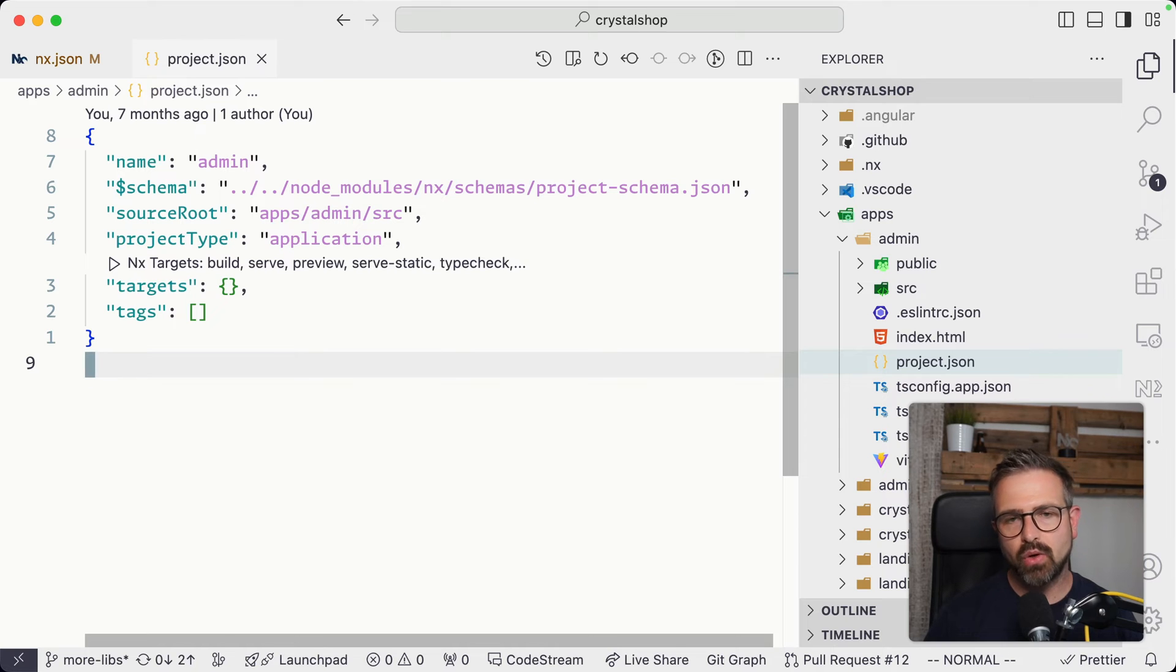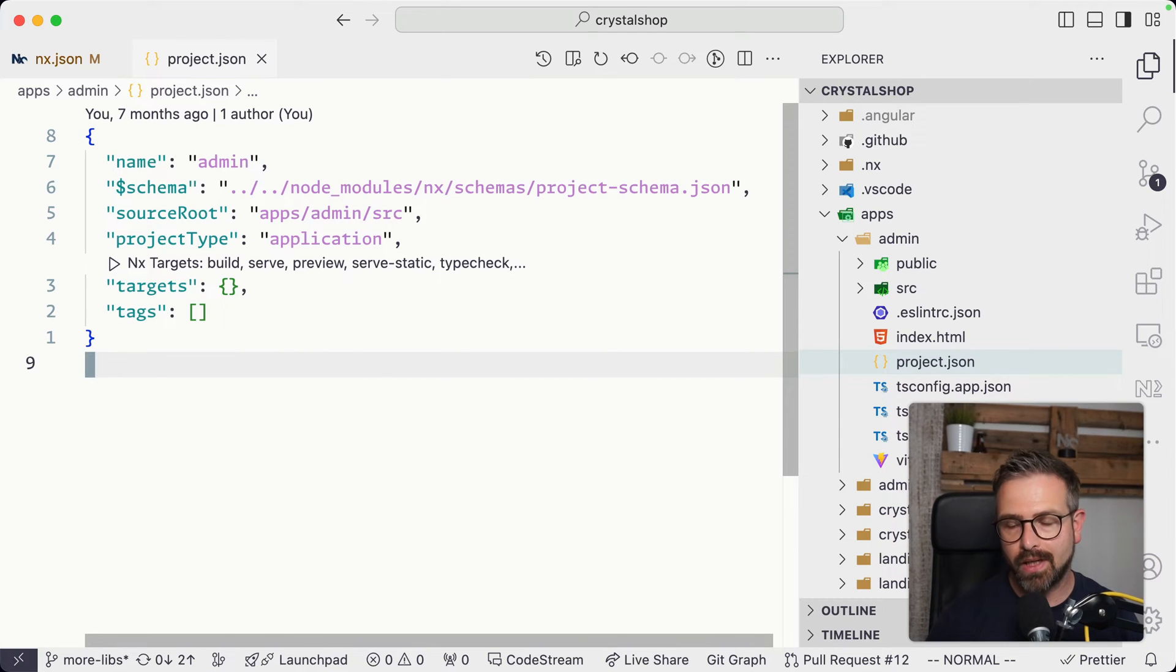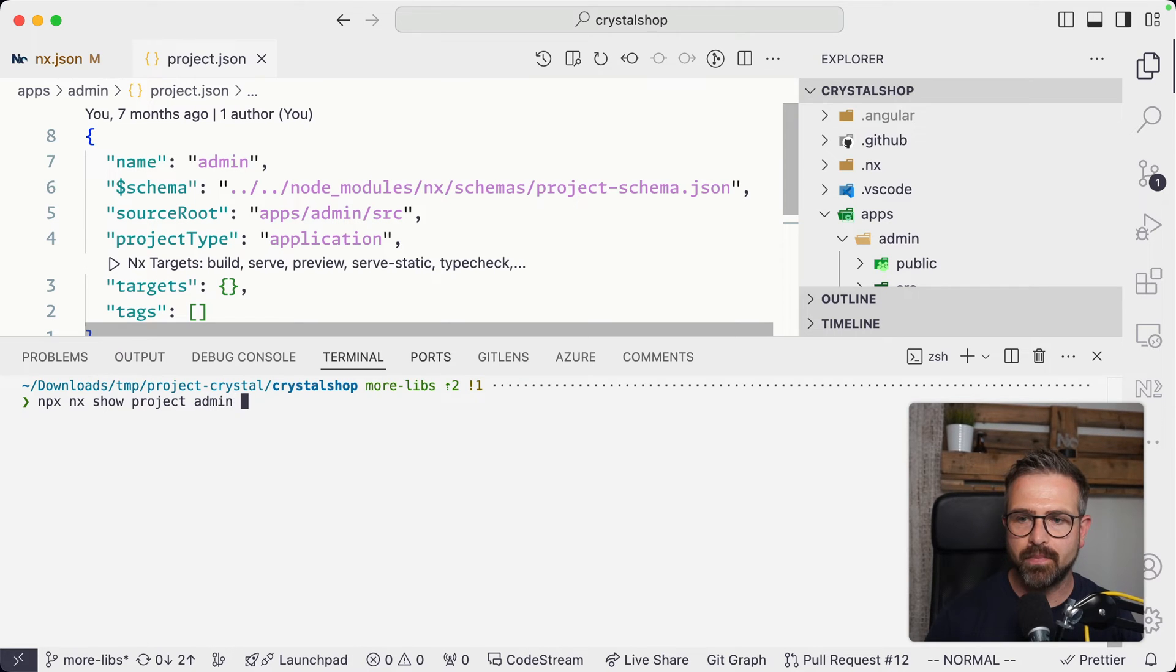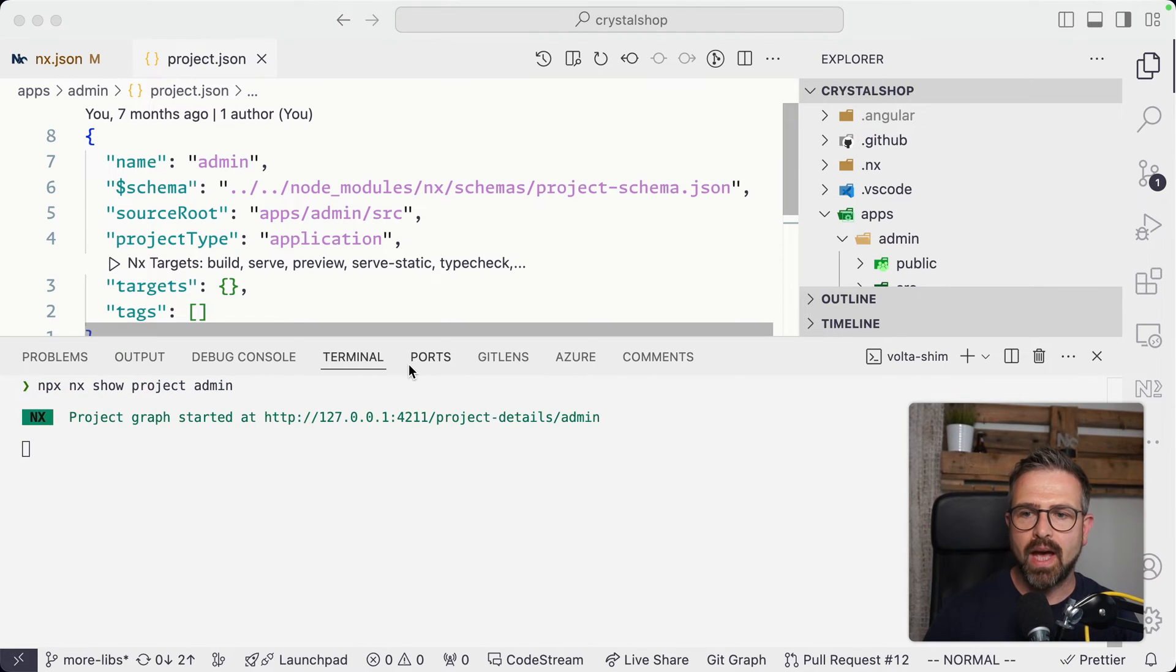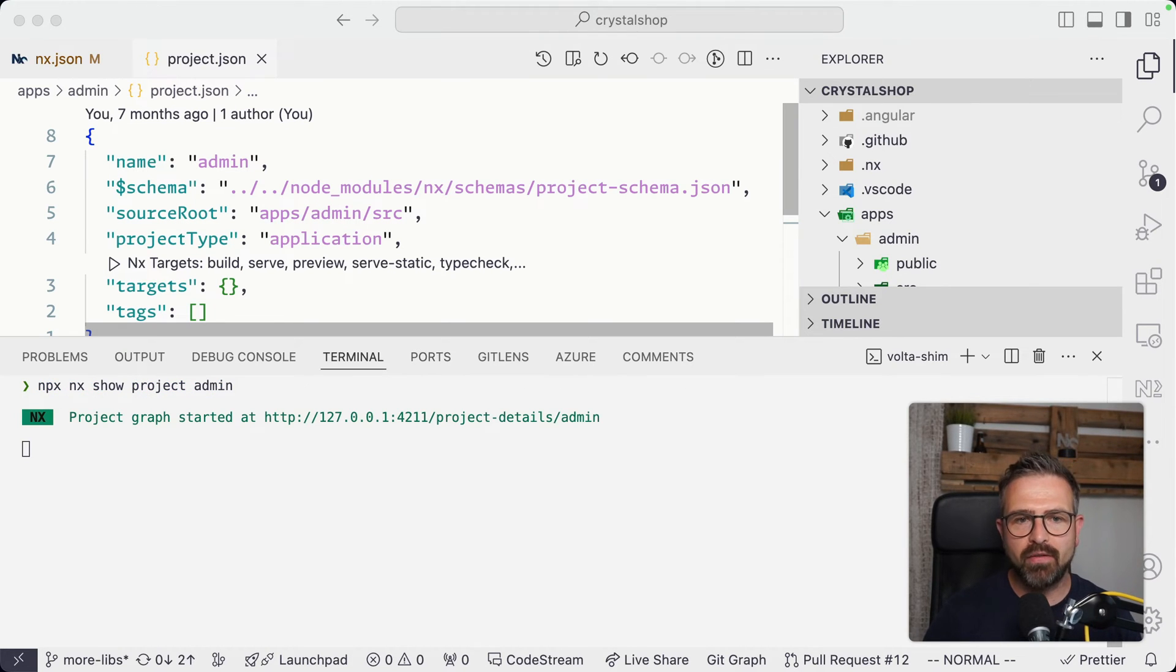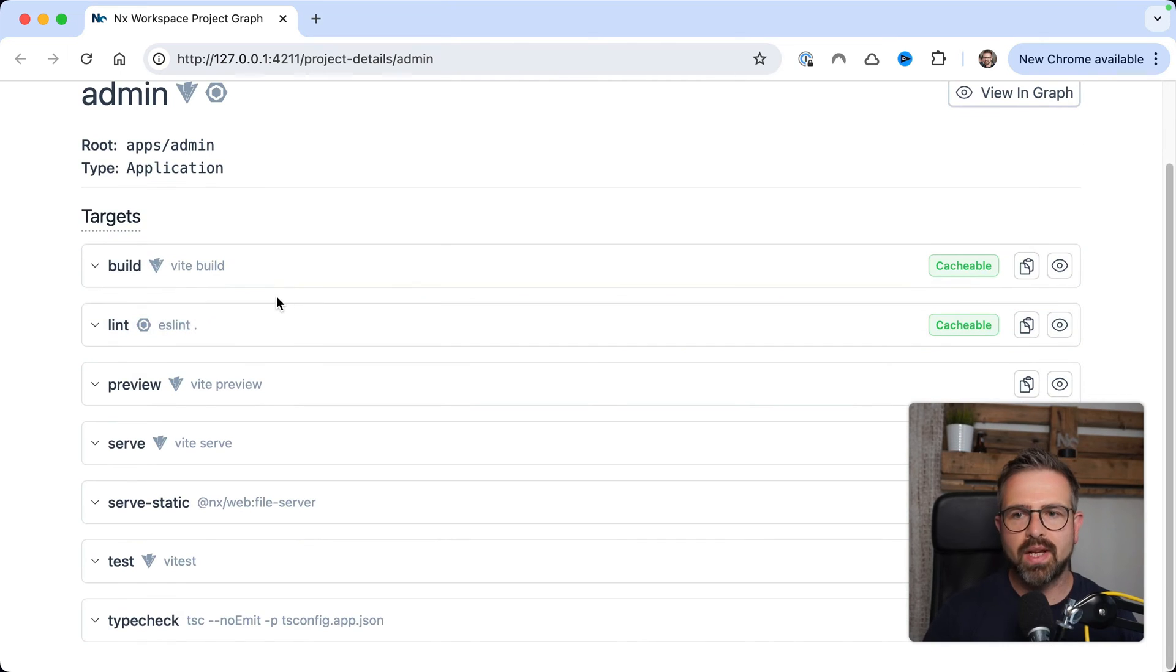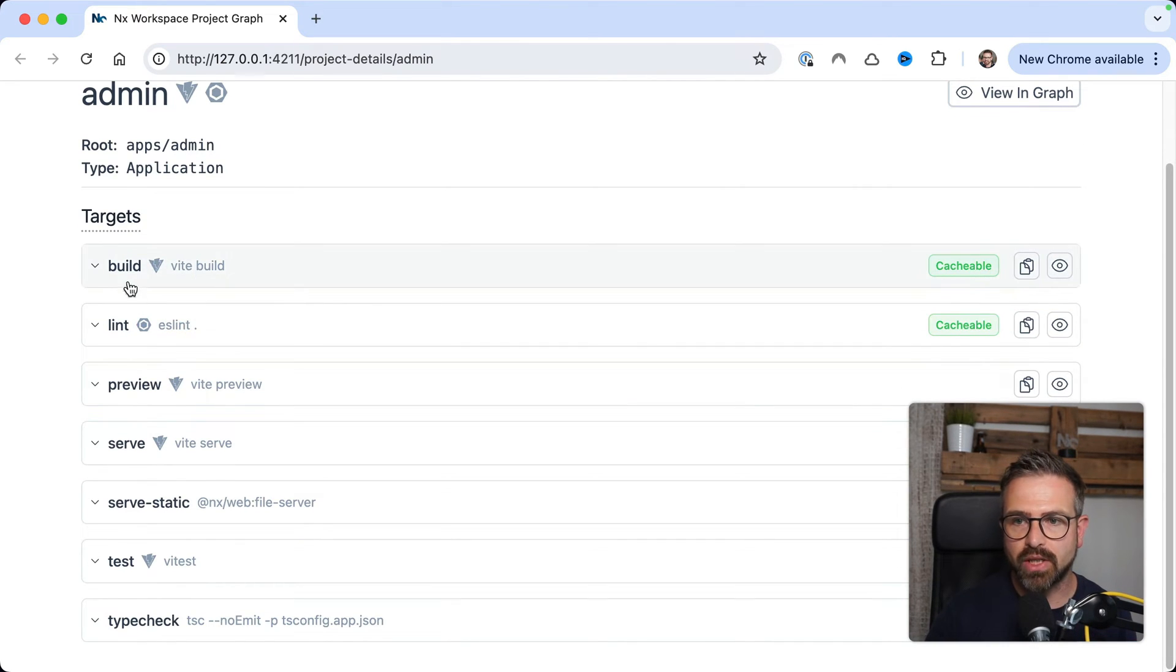Rather NX automatically detects them based on these plugins. Now, to show these so-called inferred tasks, you can run npx nx show project, in this case, admin. And this will open up a web view where you can see all the different targets that have been identified for this project.